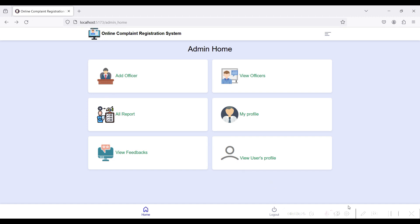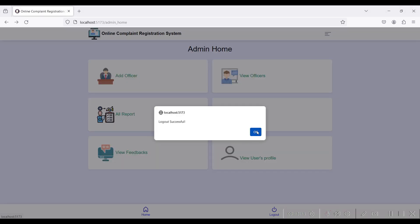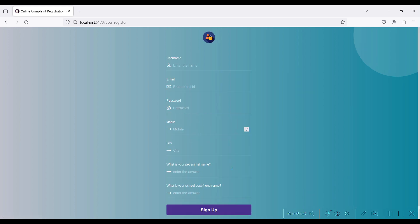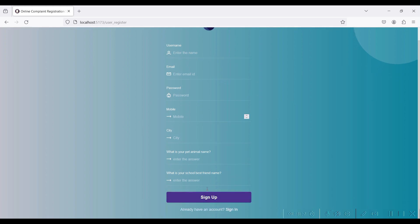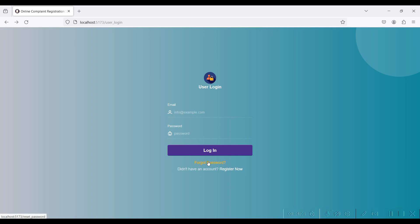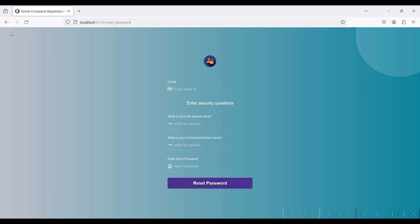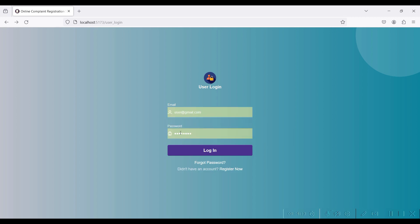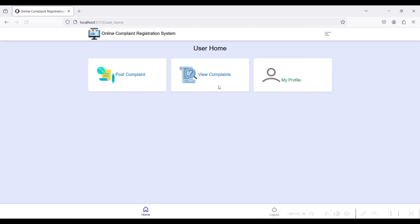Logout. Then the remaining modules you will see after the officer login and user login. Go to the user module. If you are a new user and don't have a login email or password, click the 'Register Now' button to register a new user. Click the sign up button, or if you forget your password click the 'Forget Password' button. I have already created user@gmail.com with password 'test@100'. Login successfully.